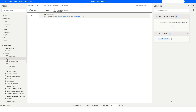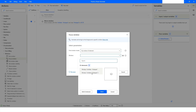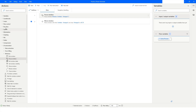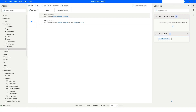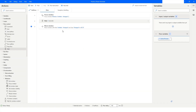I'll use the Focus Window action first, capture the window by UI Element — choosing Untitled Notepad — click Select, then Save. Then from Flow Control I'll drag in a Wait action and set it to 2 seconds. So after focusing the window and bringing it to the foreground, it will wait 2 seconds and then move the window.